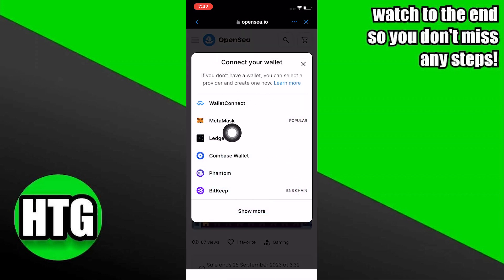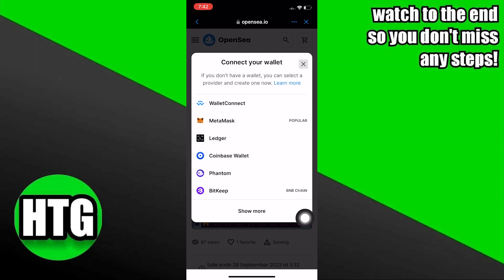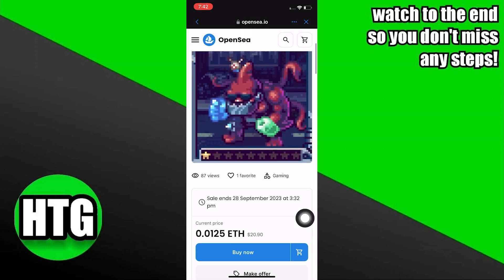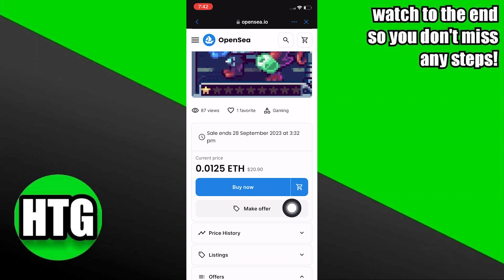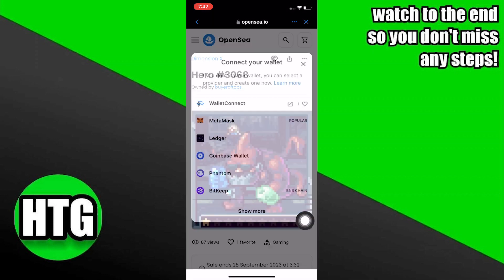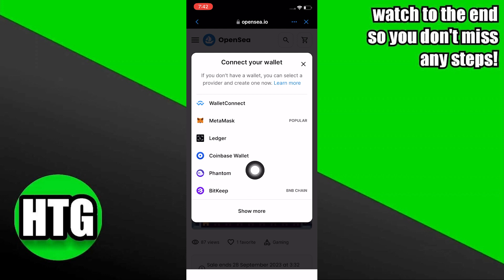It shows you different types of wallets available here. After that, scroll down. You can see two different options: one is buy now and the other is make offer. So tap to make an offer now.